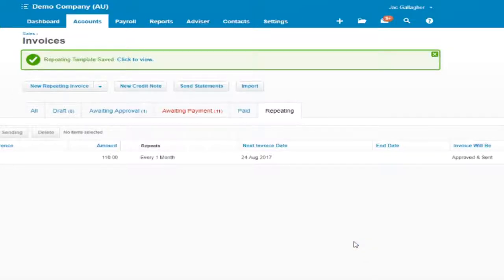So that is a set and forget, it doesn't need to be looked at again until such time as that contract changes.